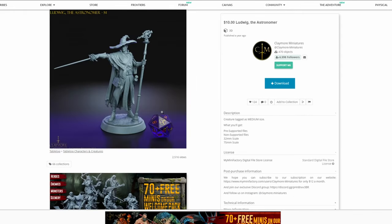And you can see the same thing happening here with this miniature from Claymore Minis. Such a thin sword probably won't even be detected by our slicer, and a pole like this probably won't survive printing, and if it does none of this detail is going to be captured. And all of these suspended cloaks that are going to rely on support material will probably have issues in printing.